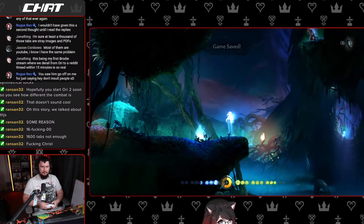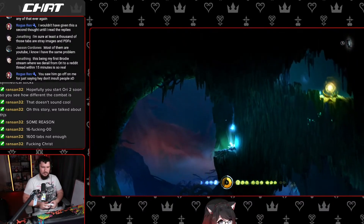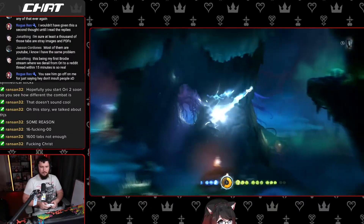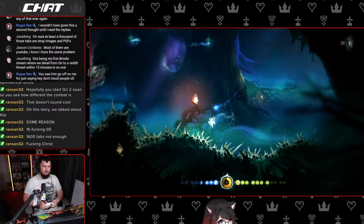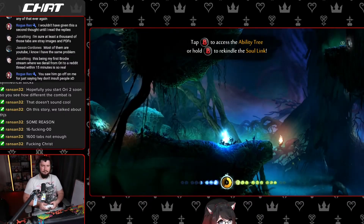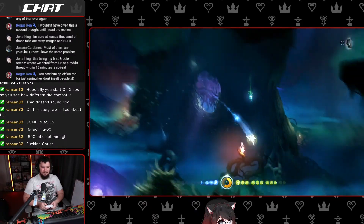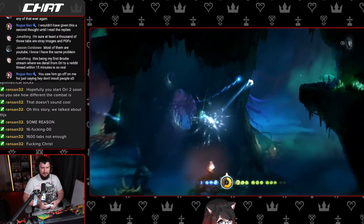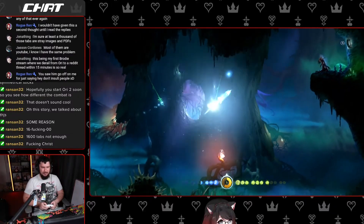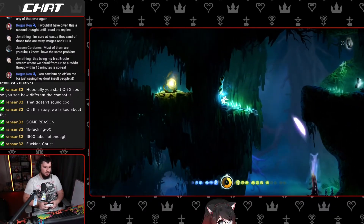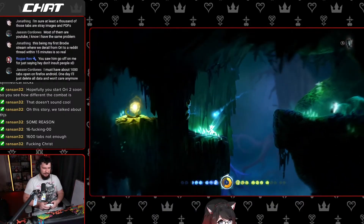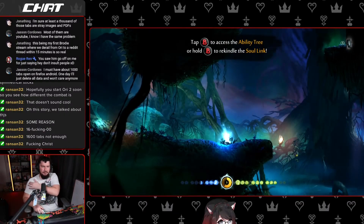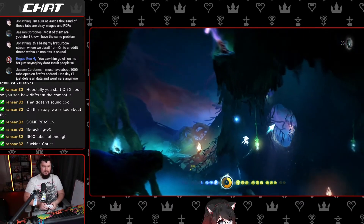This being my first Brody stream where we derail from reading Reddit for over 15 minutes is so real. Yeah, this is what happens here — if someone sends me something stupid, I will probably take a look at it. People are stupid. There is no reason to have 8,000 tabs open. I see the way my housemate does it too — he also has a shitload of tabs open and I'm just like... you know the browser can crash, right?